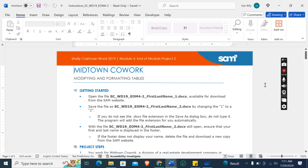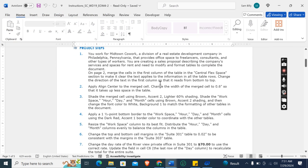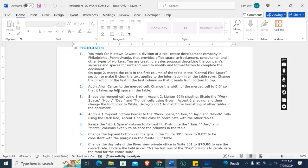Now let's move on to our project steps. The first step is you work for Midtown Cowork, a division of a real estate development company in Philadelphia, Pennsylvania, that provides office spaces to freelancers, consultants, and other types of workers.